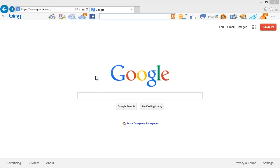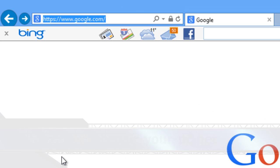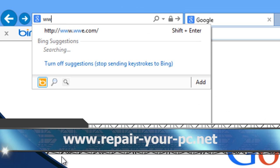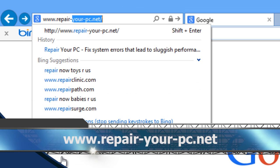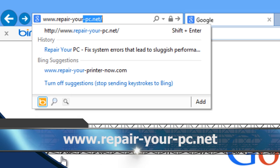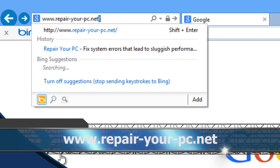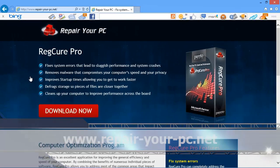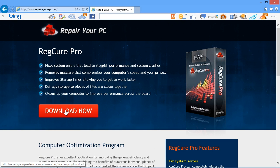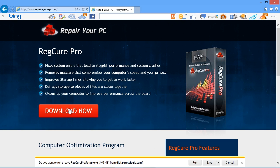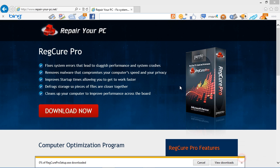First, we are going to click the link in the description box below to visit the website www.repair-your-pc.net. On this website, you can download computer repair software. Click the Download Now button, and then save and install the software. Simply follow the instructions, and then run the software when finished.